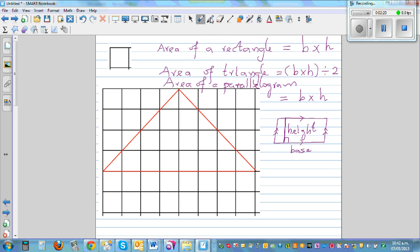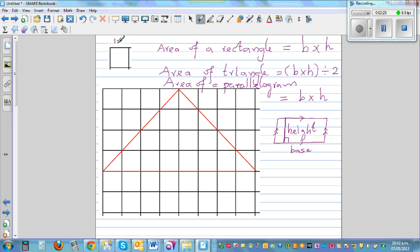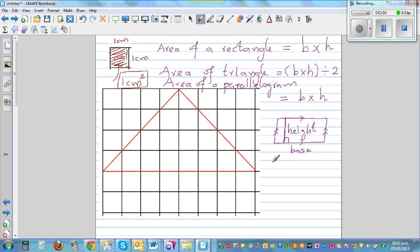Let's start with a square of one centimeter by one centimeter. The space that a shape occupies is called its area. The area of this square is base times height, which is one centimeter times one centimeter, giving us one centimeter squared.